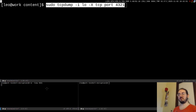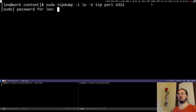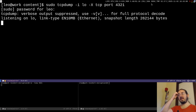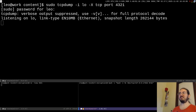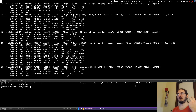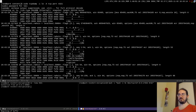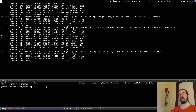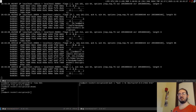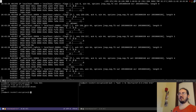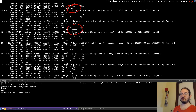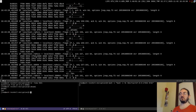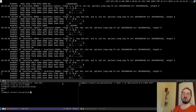I'll listen for traffic in one shell and activate the reverse shell connection in another. When I run 'whoami' on the left, I get the response 'leo'. The eavesdropper sniffing the network can see this too — the command 'whoami' appears multiple times: once as the command sent to the victim, and once as the response including the username.